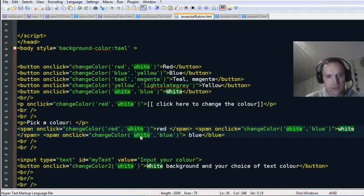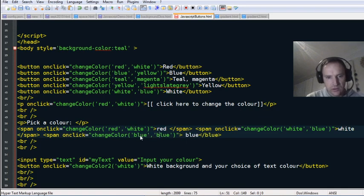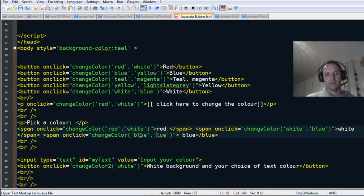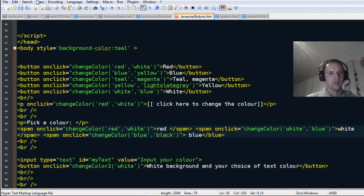Blue and — I don't have to use yellow, I can make it black. So 'changeColor(blue, black).' If I click on this one it should be blue/black.